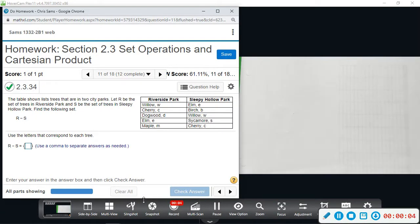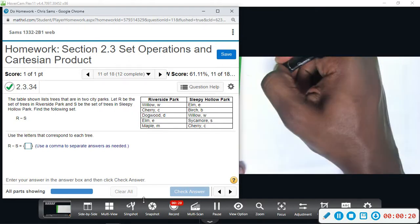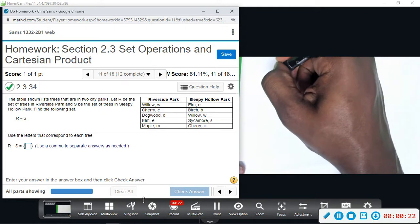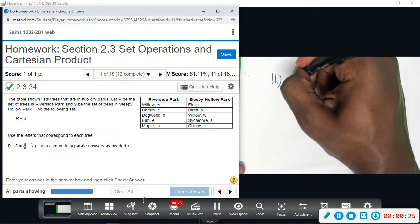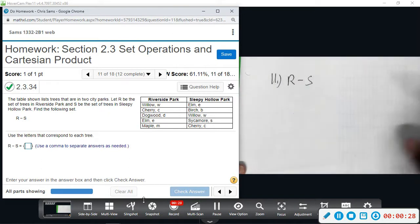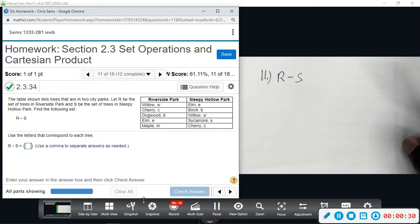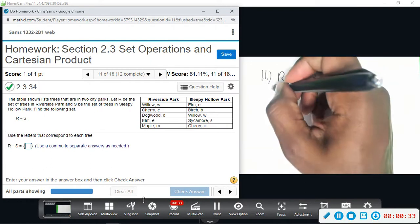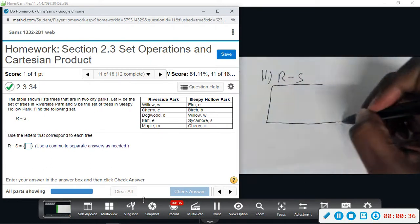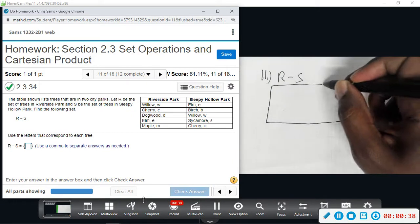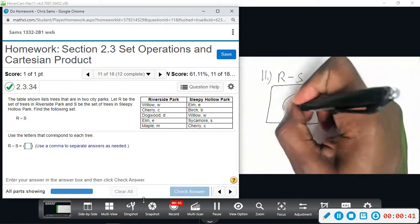Alright, number eleven. We have a table showing trees that are in two city parks. R is going to be the set of trees in Riverside Park, S is the set of trees in Sleepy Hollow Park. We want to find the set R minus S. I'm going to show this with a Venn diagram, rather than listing elements and taking away what they have in common.